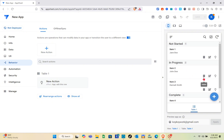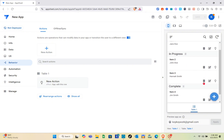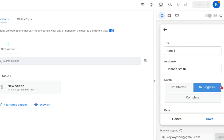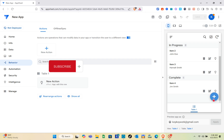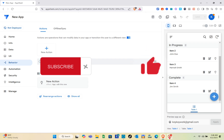Since we labeled this button as Edit and selected Edit for the Do This type, we can now customize details using this button. That's it for this video. If this video helped you, please subscribe, like, and leave a comment below.